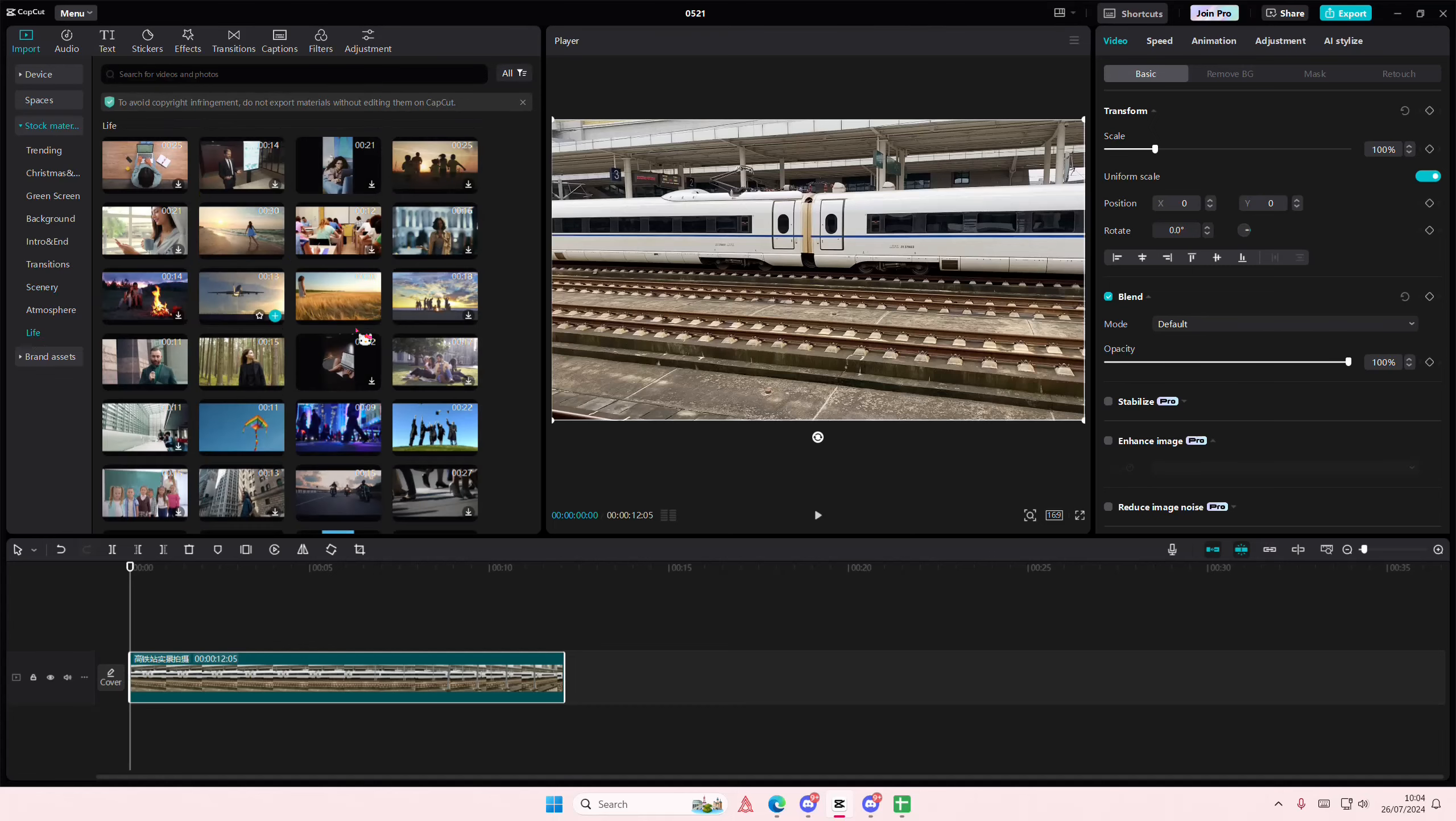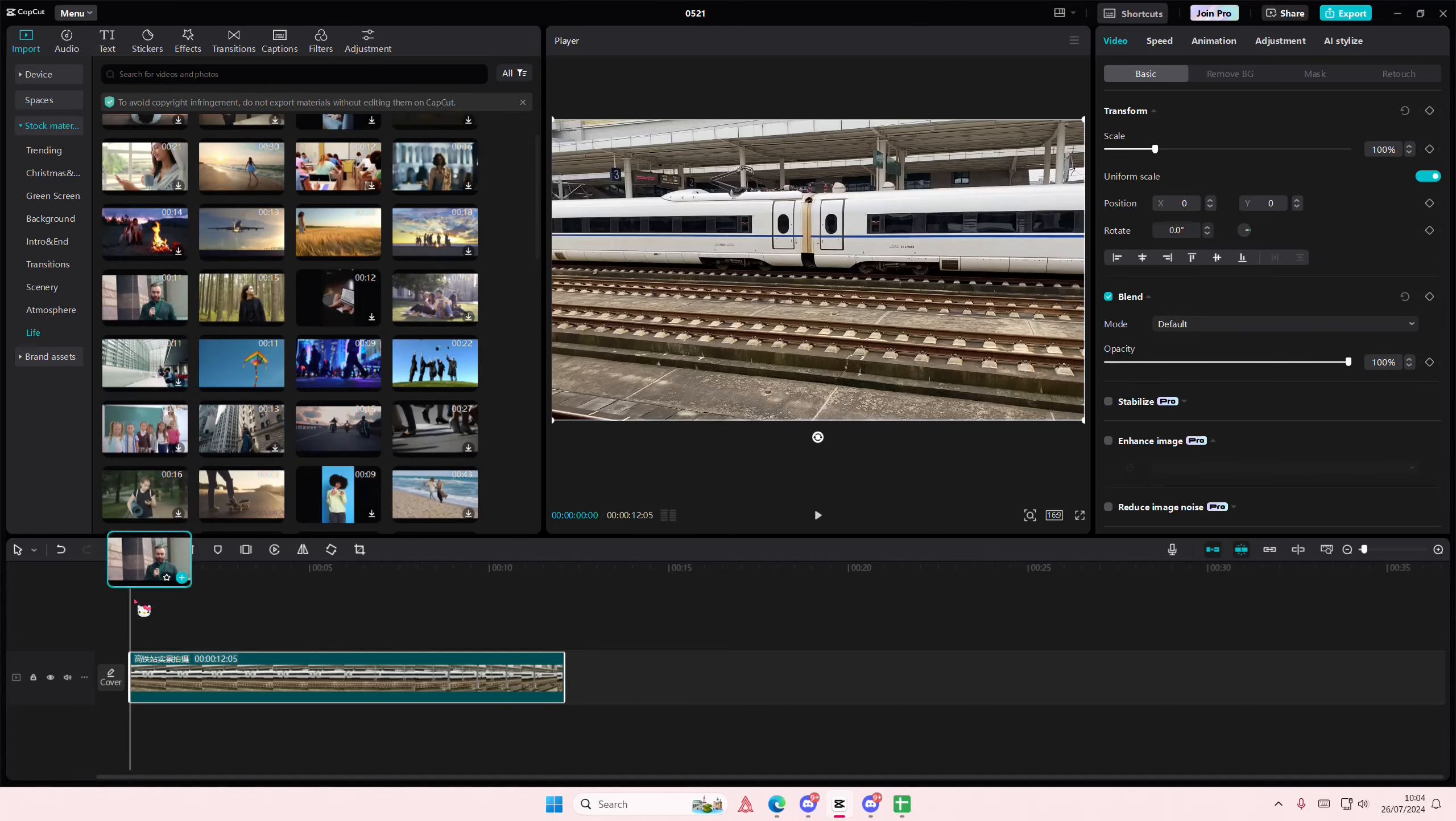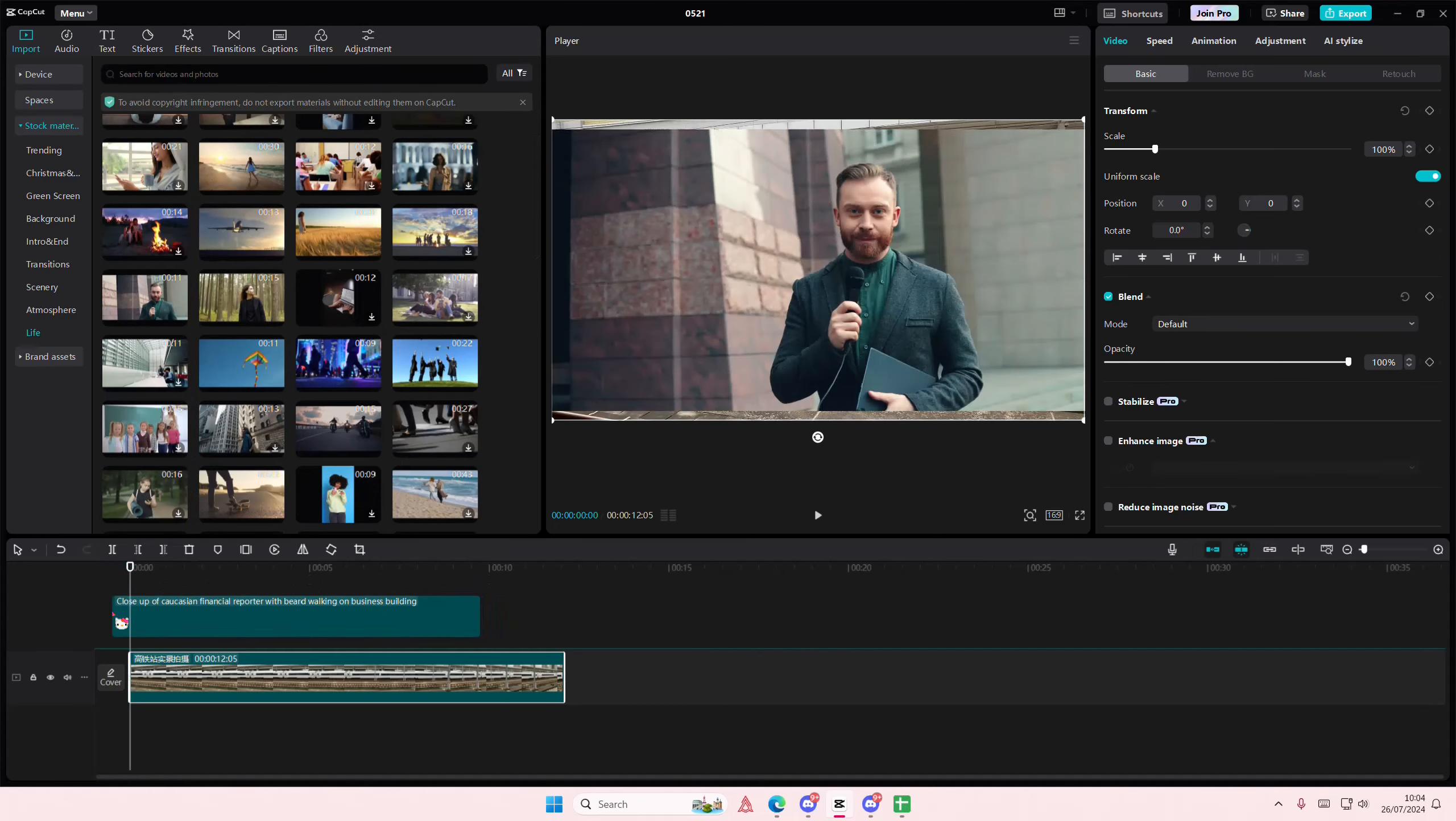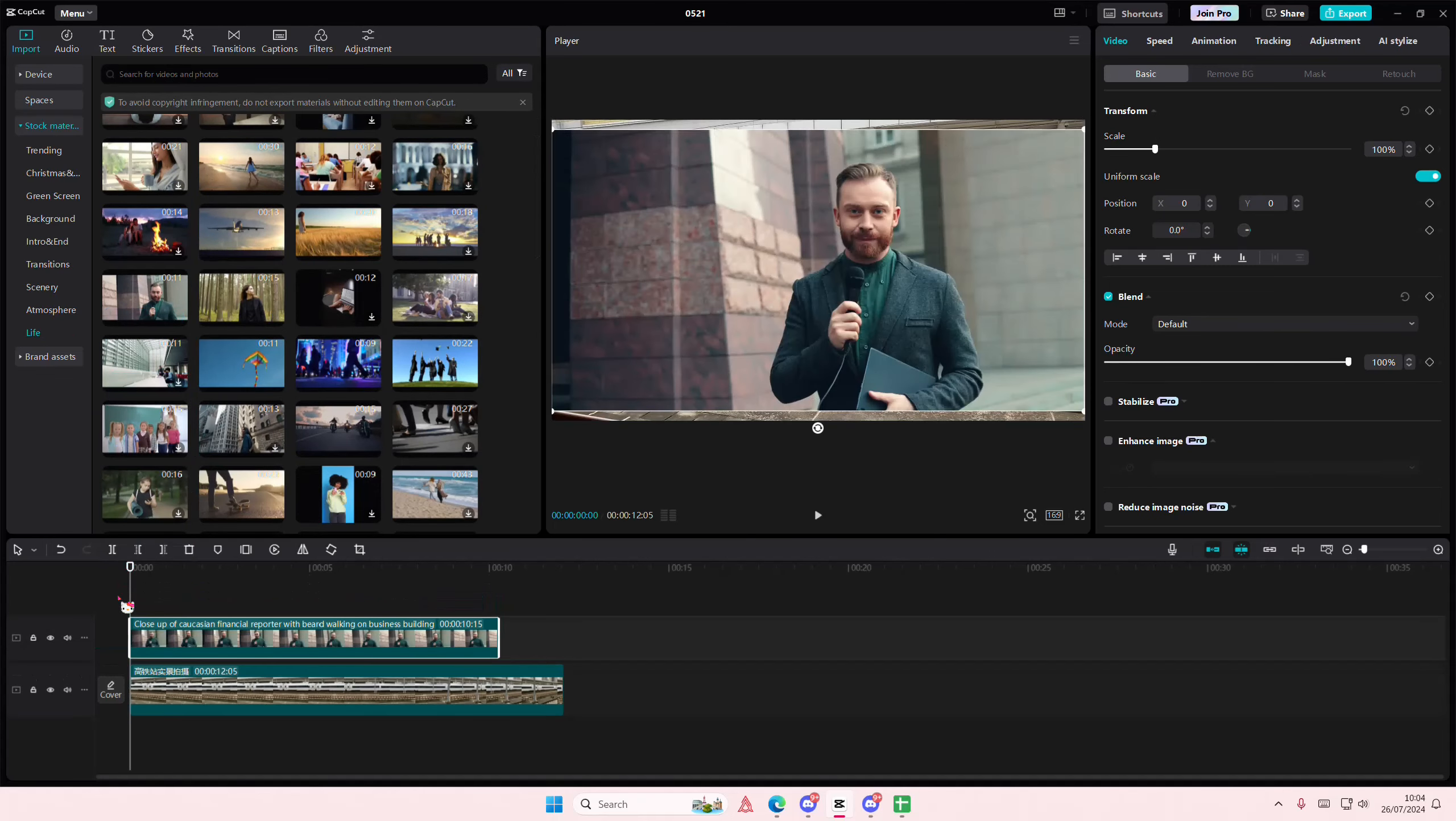Hey guys and welcome back to this channel. In this video I'll be showing you how you can make your background slow motion in CapCut PC.